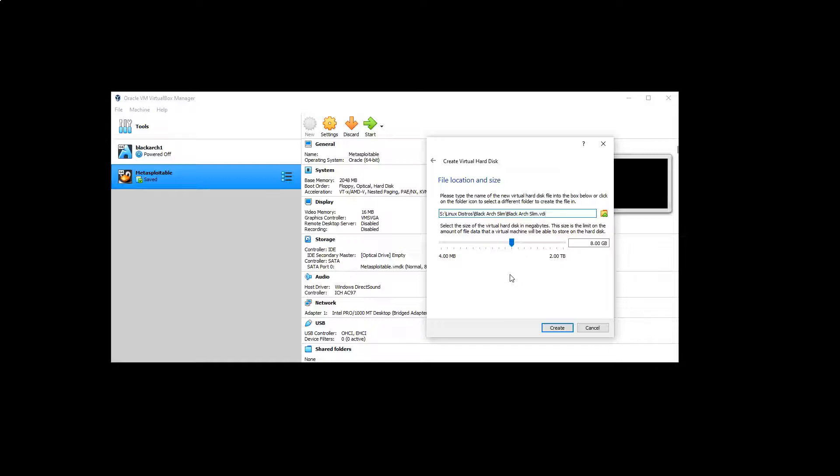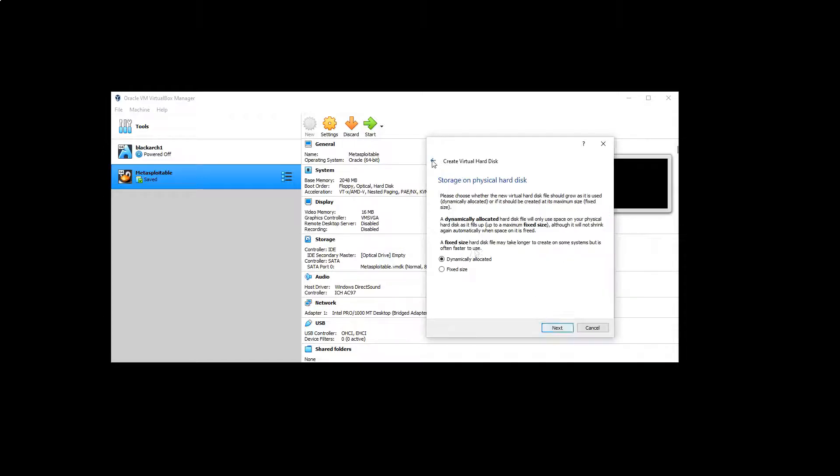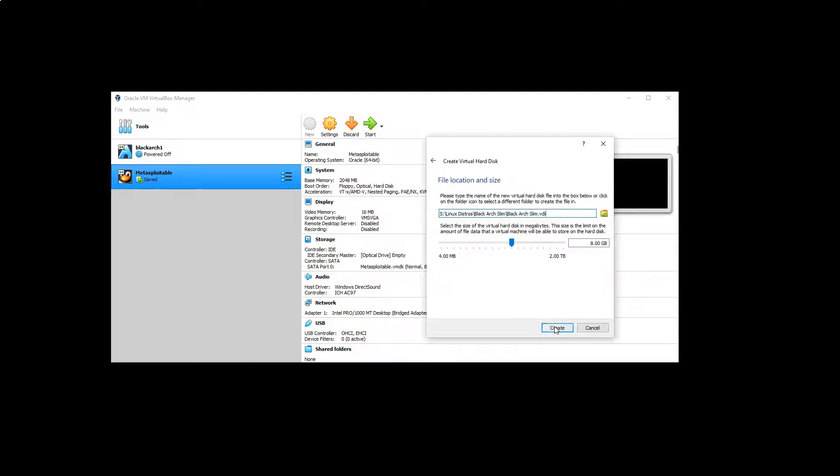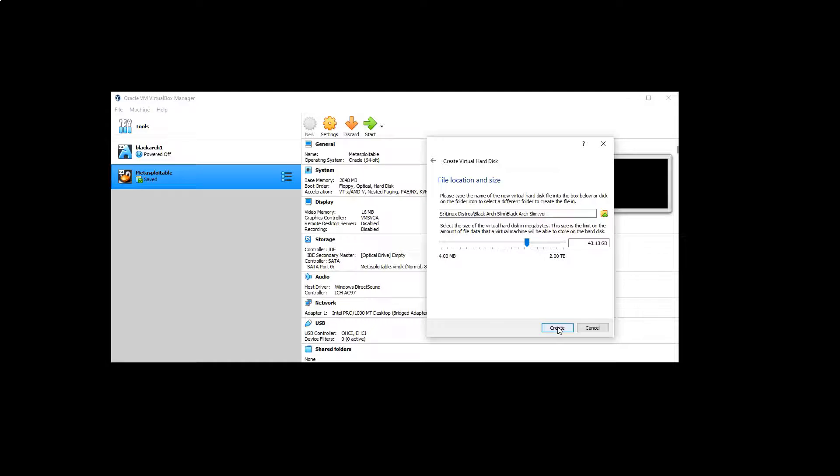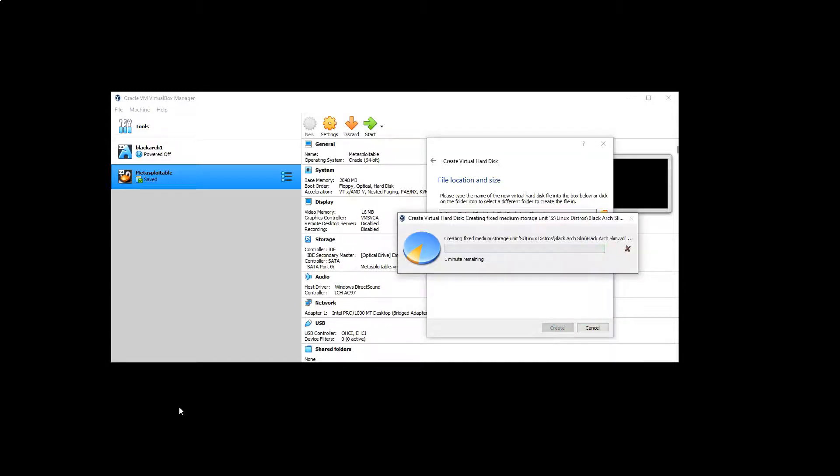It's going to say we need at least 16 gigabytes in order to get that done. Now I'm just going to select a fixed size and I'm going to allocate about 40 gig for this. Let's go to create and we'll just give it a minute to actually create that fixed size hard disk.